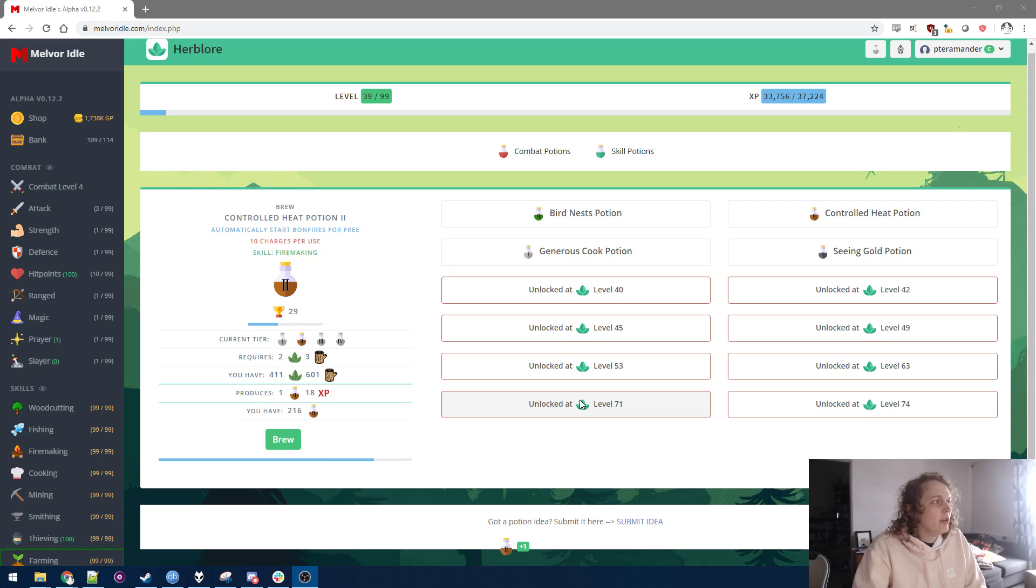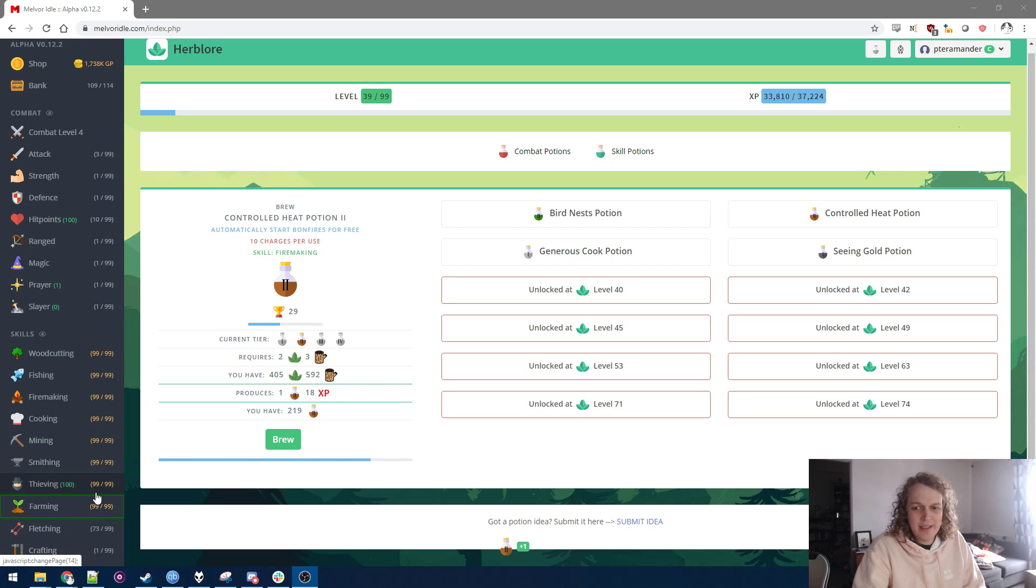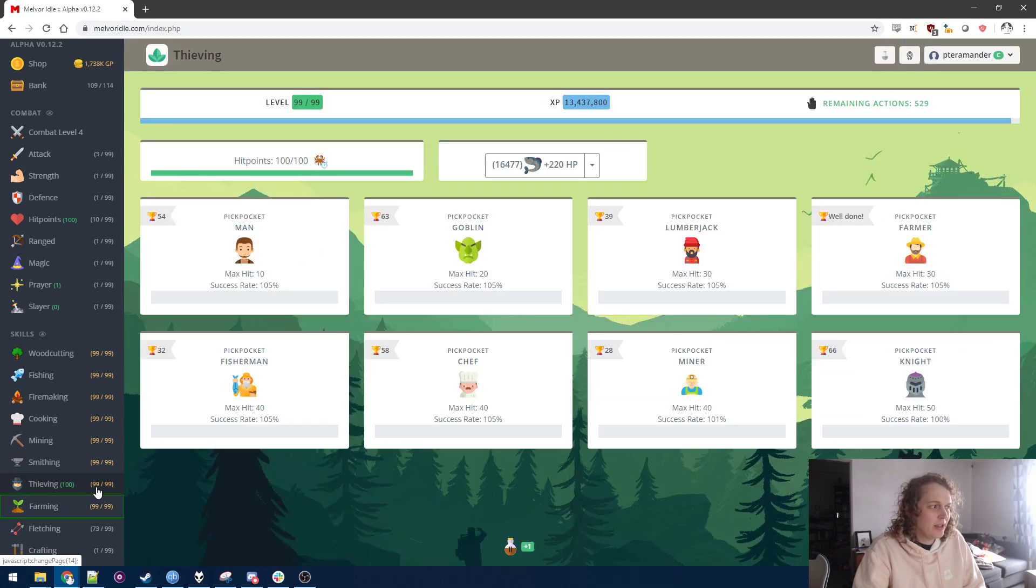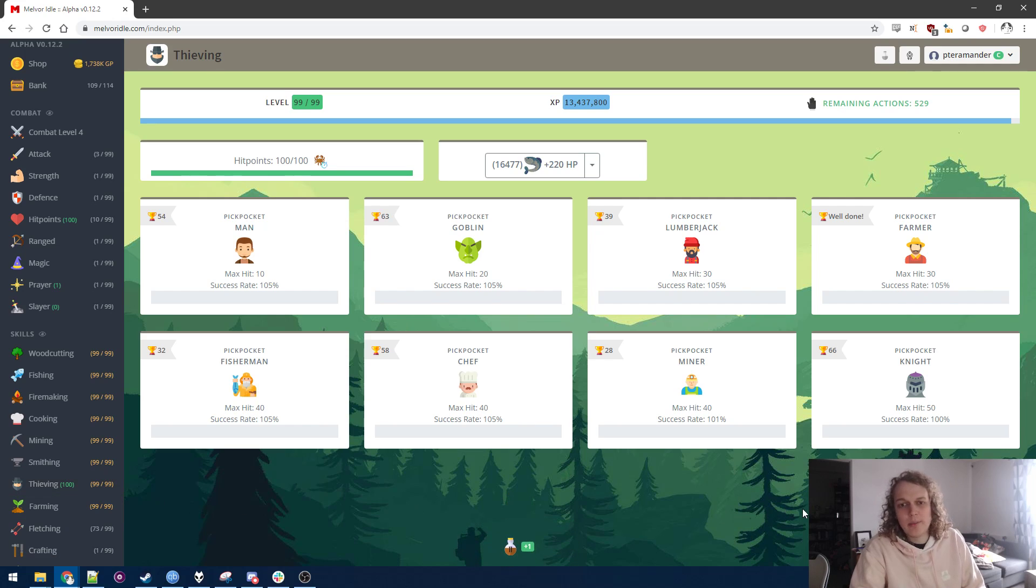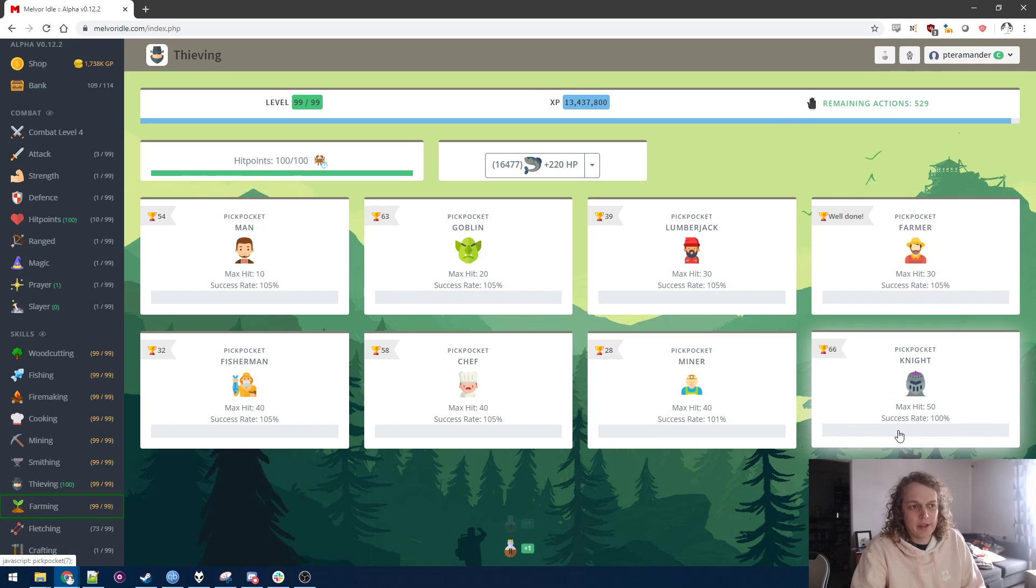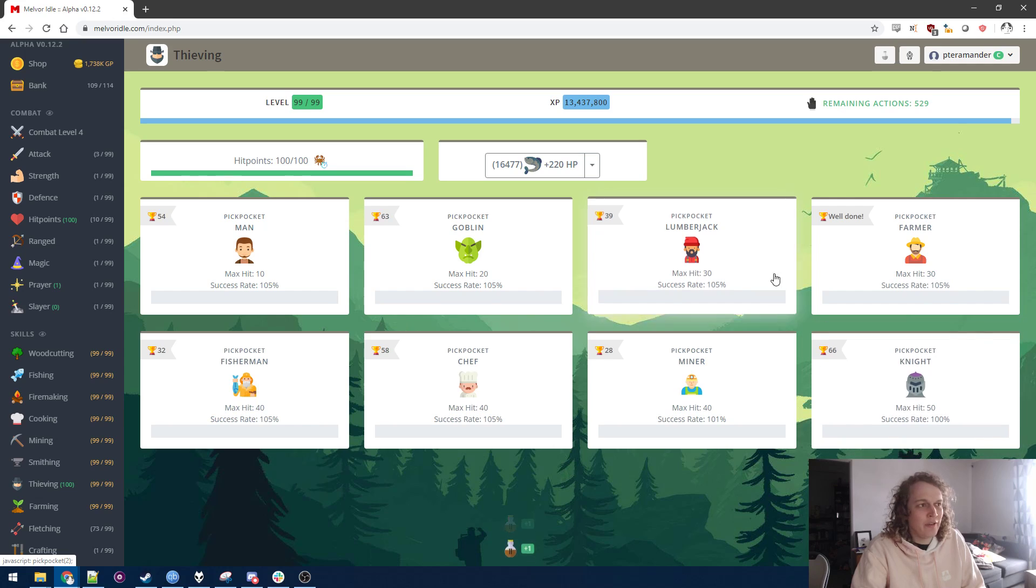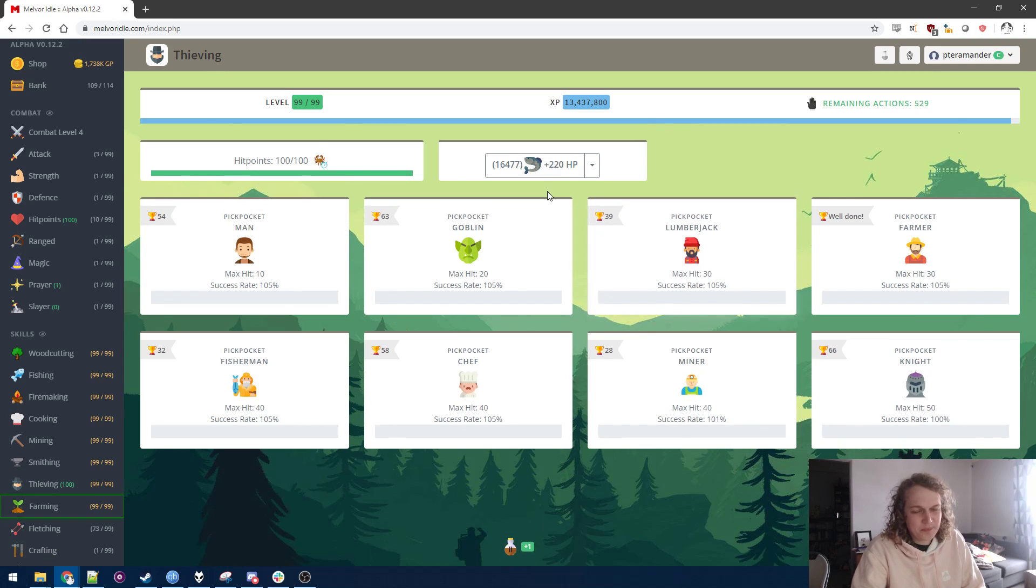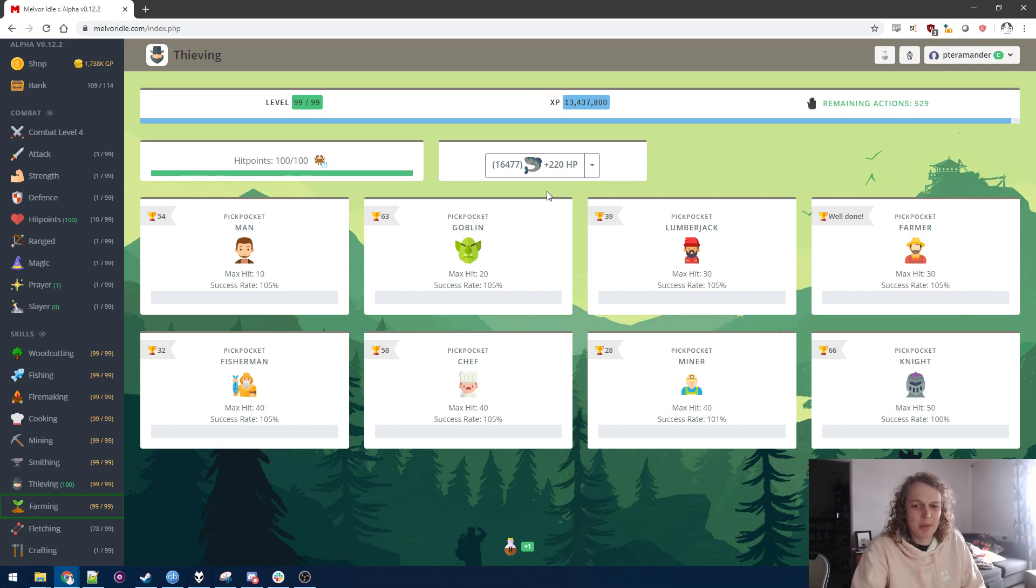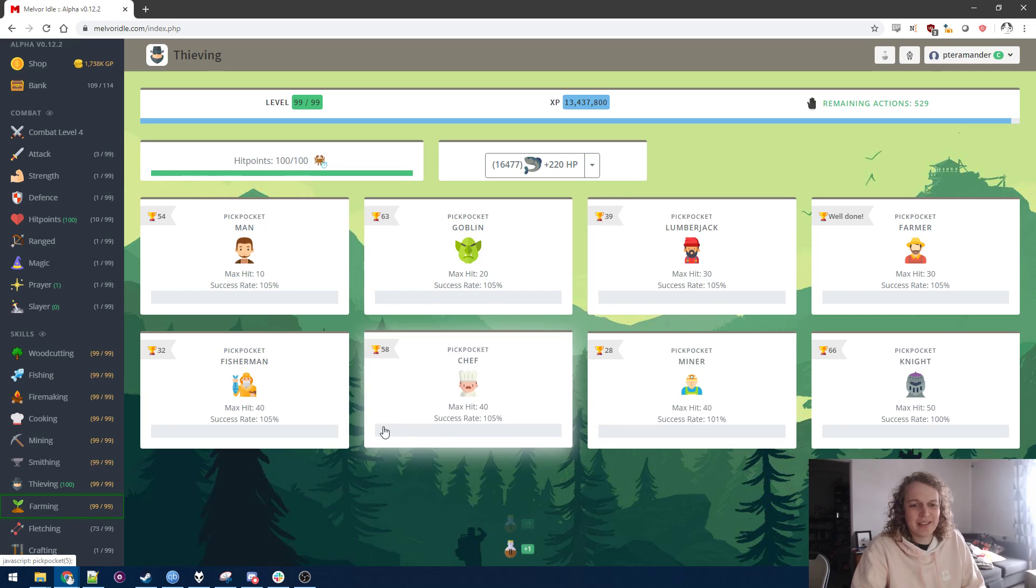We are checking back in with my Melvor Idle account. You may notice that we actually have two new 99s. 99 thieving - I kind of underestimated how much experience I would get when I left it on overnight. I had finally gotten to the point where the knight's success rate was high enough. It wasn't quite at 100, but it was like 99. But I felt confident with that and auto-eat that I could leave it on overnight and I probably wouldn't die. So I did that and then I woke up this morning and it said I had gotten 99.